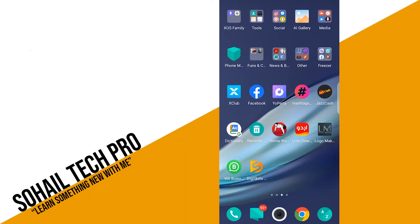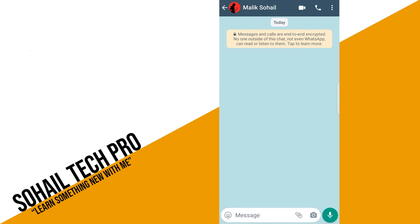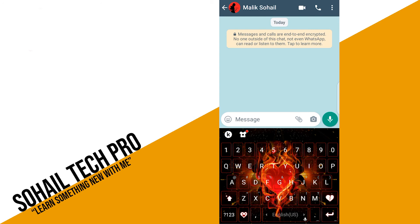I am now on my mobile screen and simply opening my WhatsApp. My WhatsApp is open. Now I will type and show you how to bold your text.